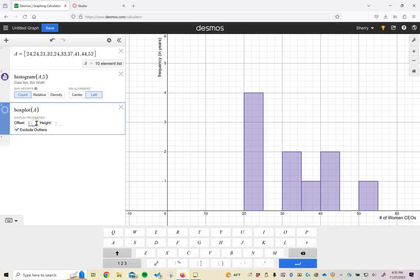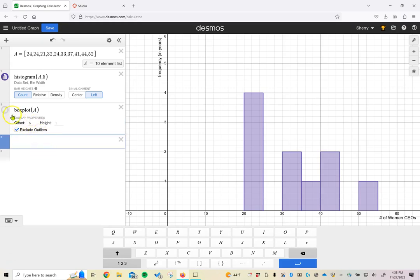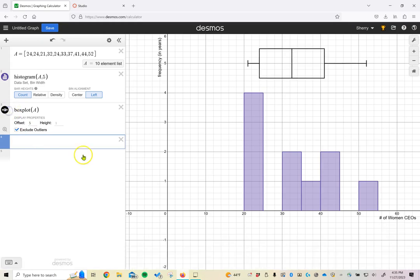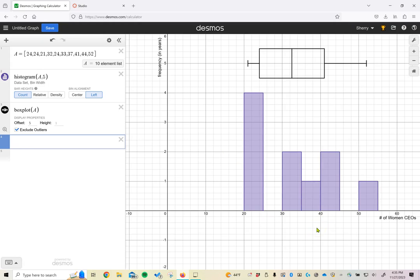We could even, for example, here create an offset of maybe five for my box plot. Make sure it shows up so we'll click on there. And then I could have the histogram and the box plots both showing up up here and being able to look at those pieces of information together in the same graph.